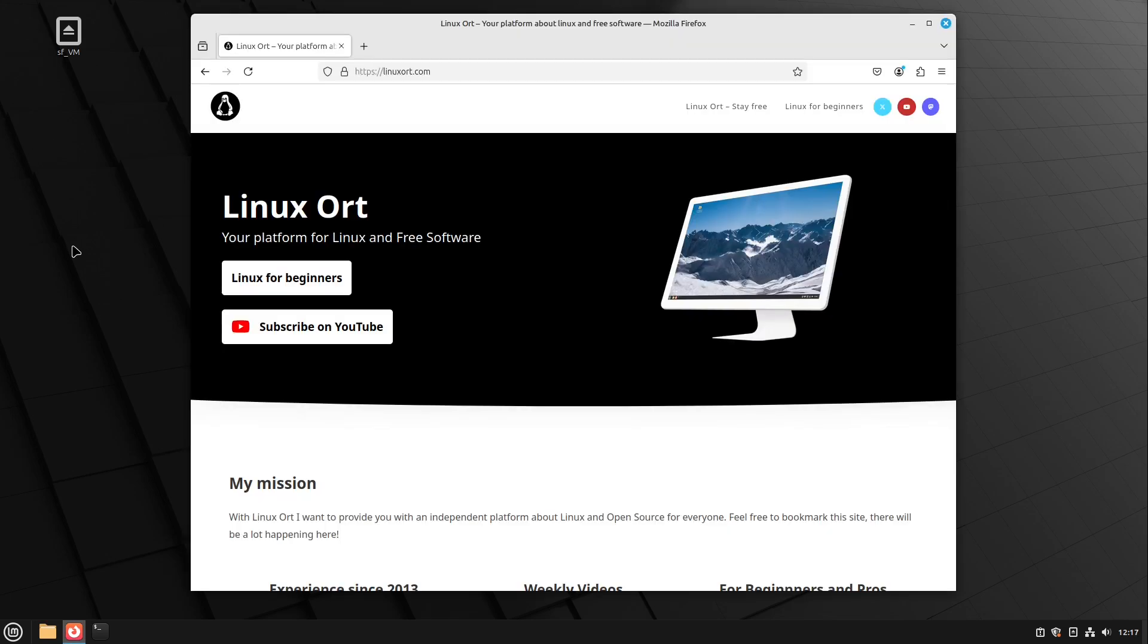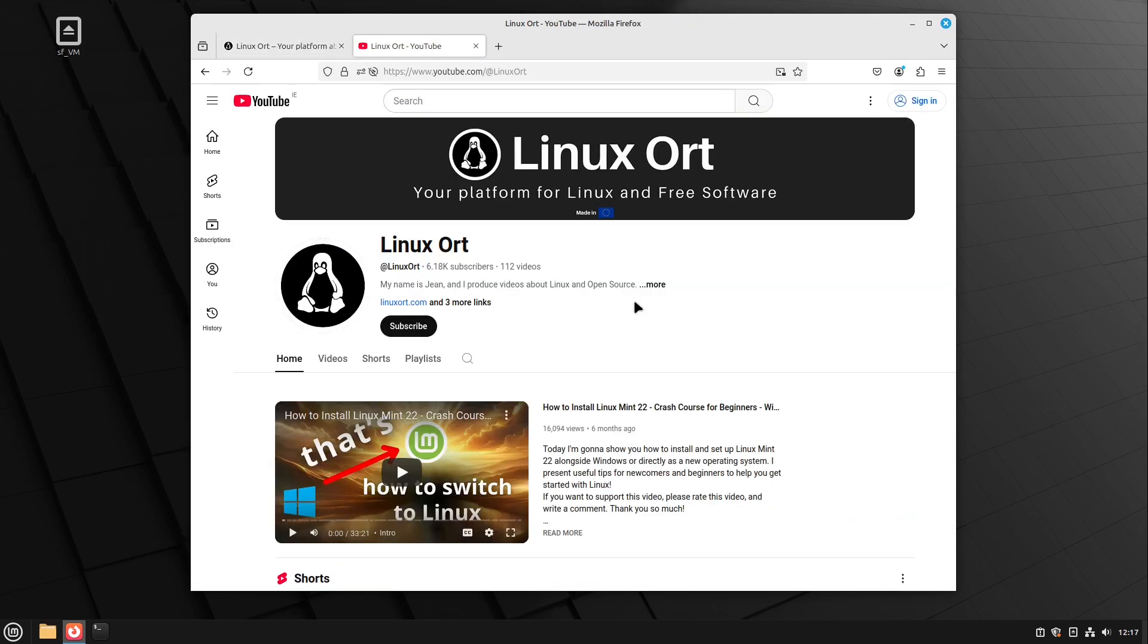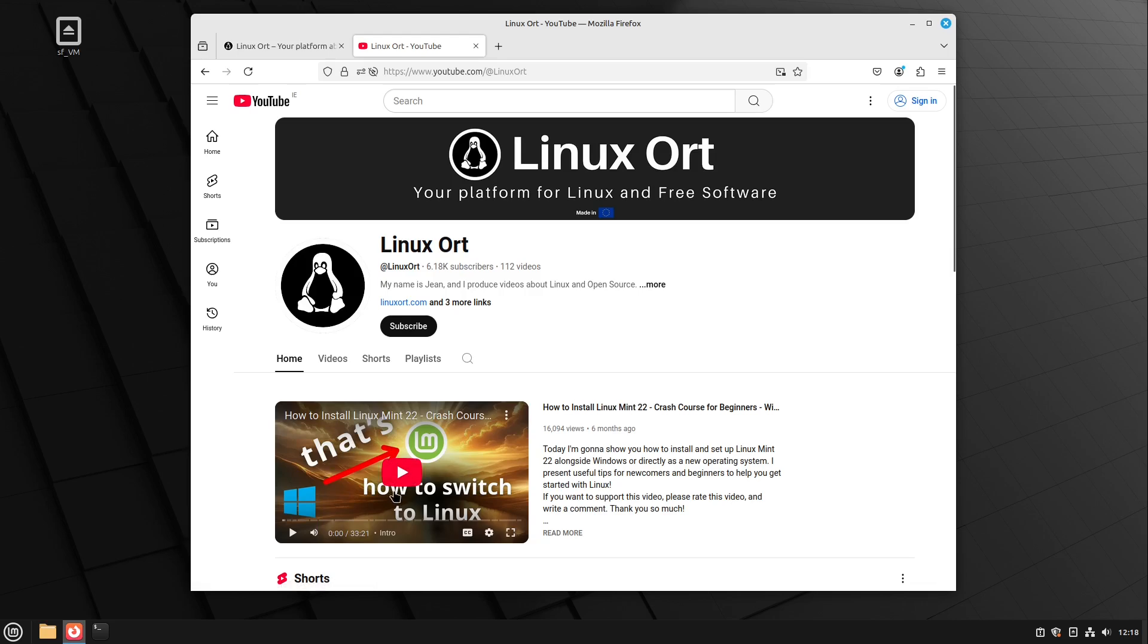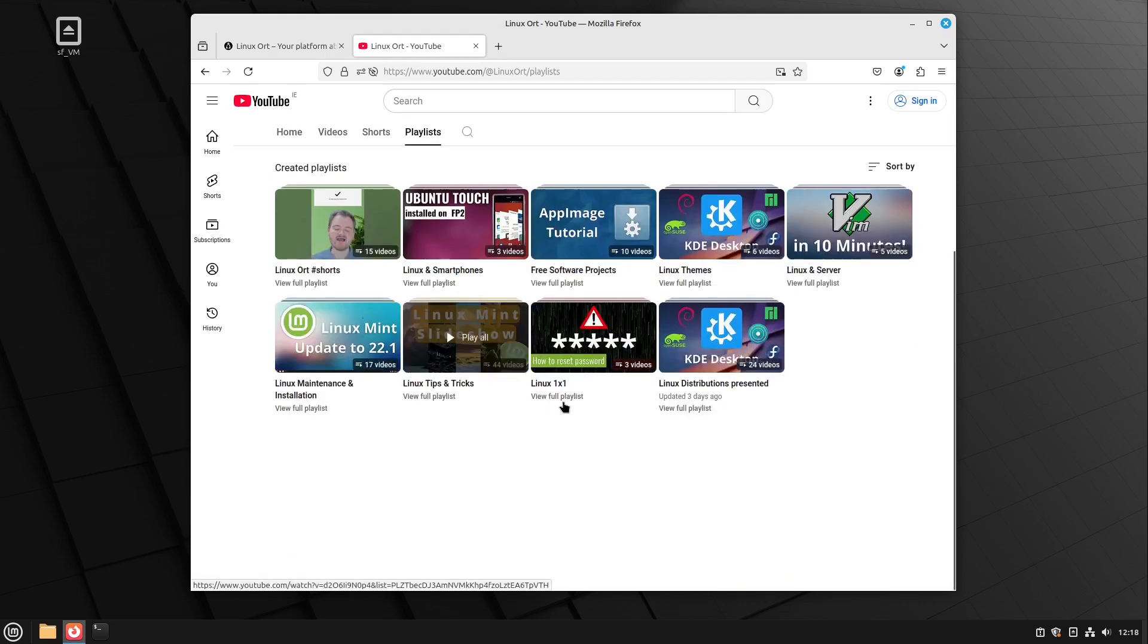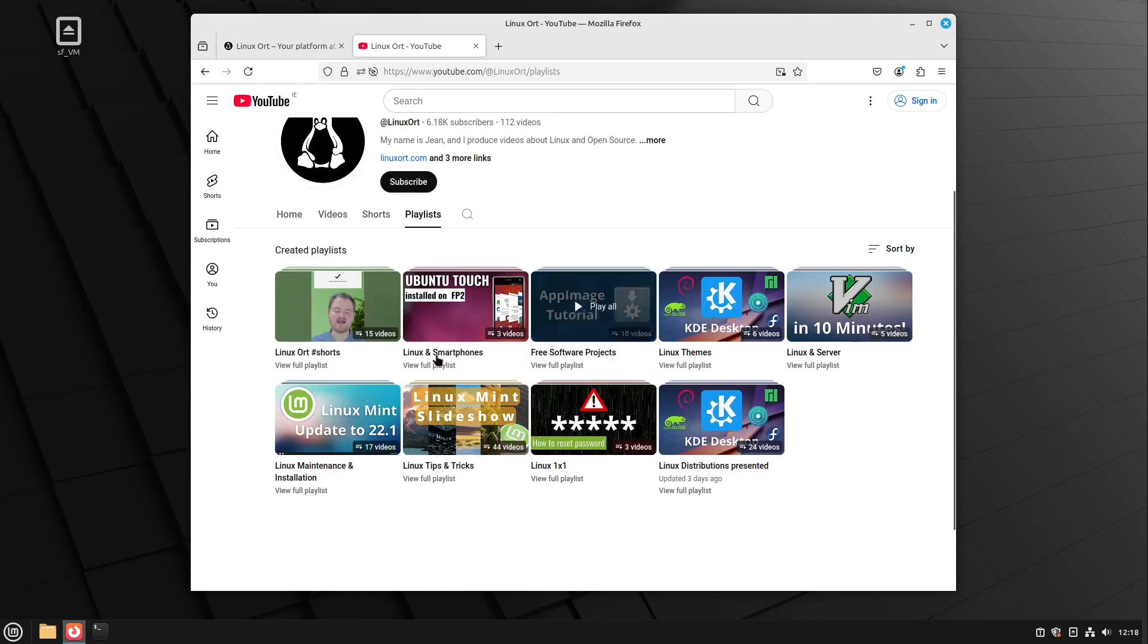And if you want to install Linux Mint at a later point of time on your real hardware, just have a look to our YouTube channel. We release new helpful stuff about Linux in open source every week. And we also created a crash course for beginners, how to switch to Linux. And if you want to get more familiar with Linux Mint, then check out our playlists. For example, Linux tips and tricks. This is very recommended.